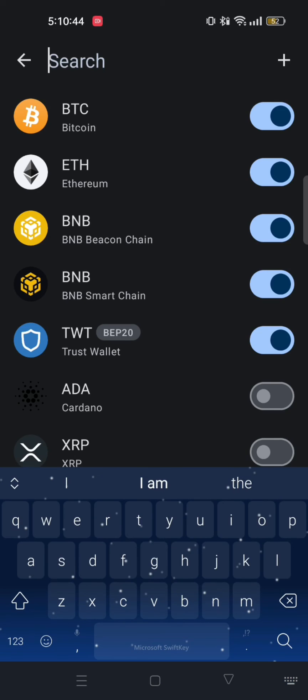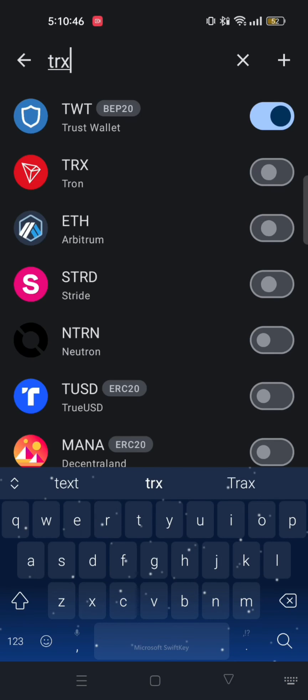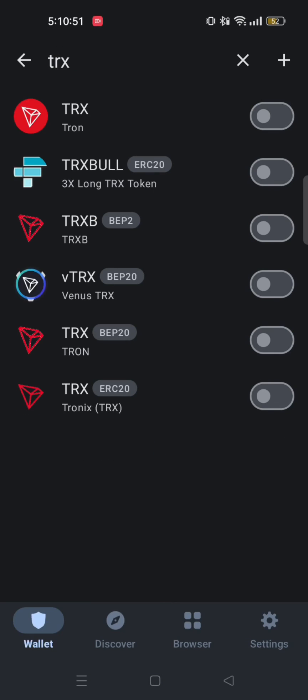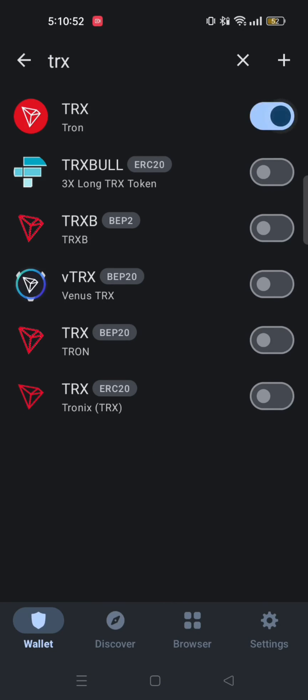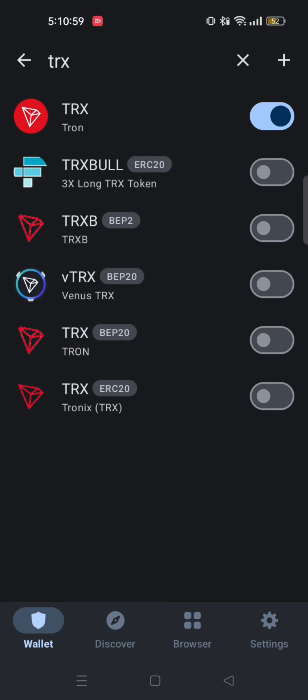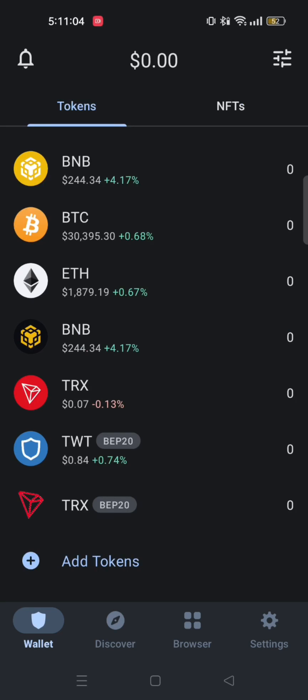Now search and go to TRX. Enable TRX. You will get to see BEP20 TRX as well. Enable that too. Then go back.